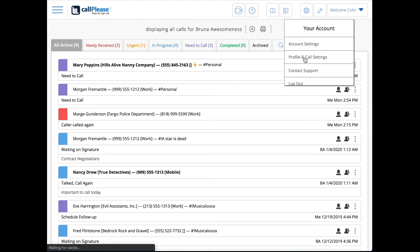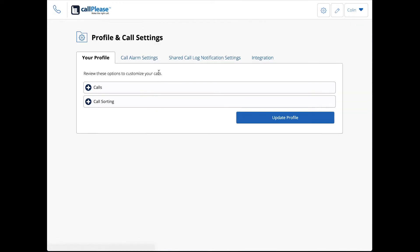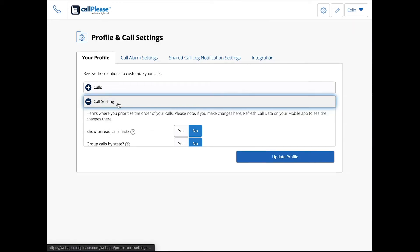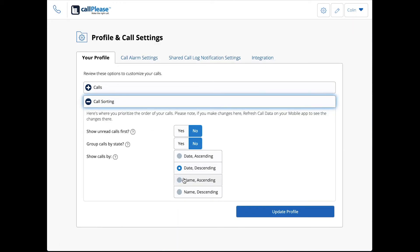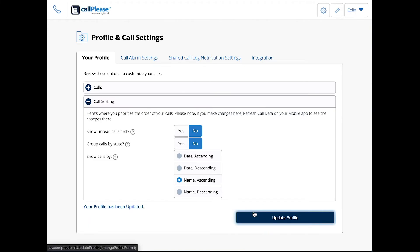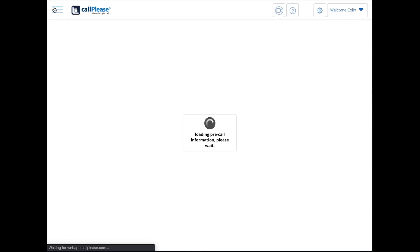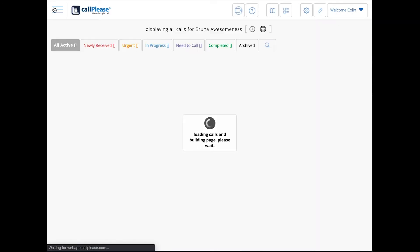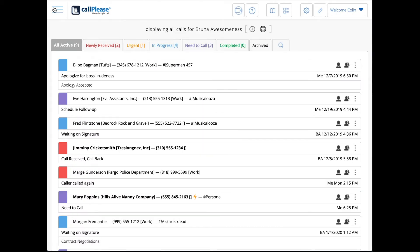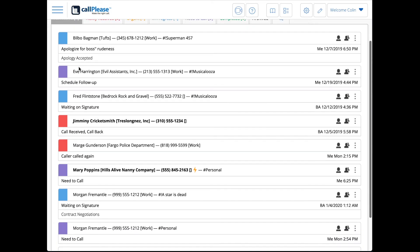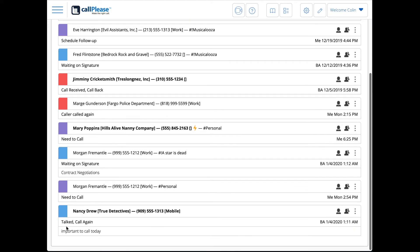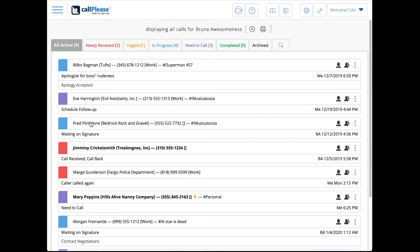Let's look at the last thing here, the name ascending. That's just going to alphabetize my calls based on the name field. We don't really differentiate first and last name, so however you've captured it in the name field of your contacts. Here's Bilbo Baggins at the top and Nancy Drew at the bottom: Bilbo, Eve, Fred, Jimmy, Marge. That's alphabetical order by the first letter of the name field.